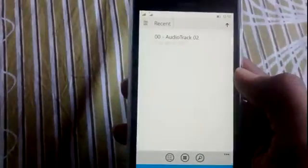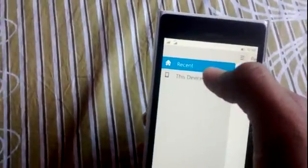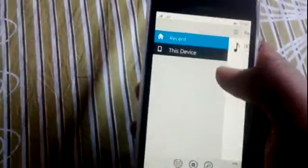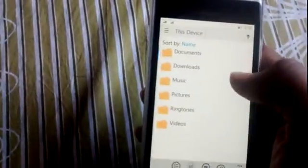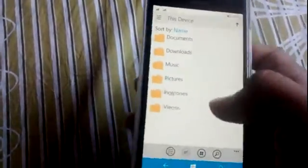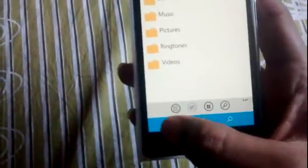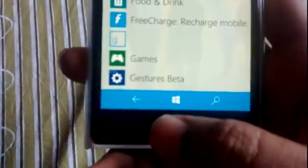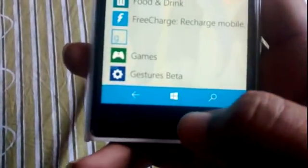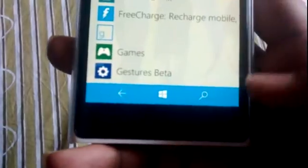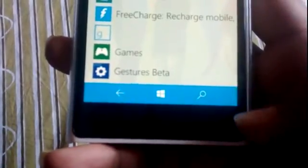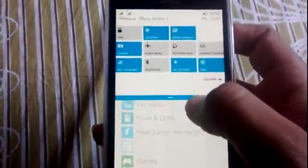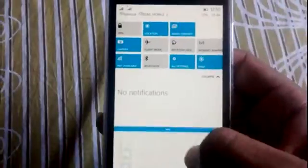File Explorer - this is a file manager app. You can see Recent, This Device - this is the file manager app. You can also notice that the on-screen buttons are scaled bigger, with some improvements.